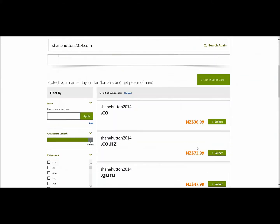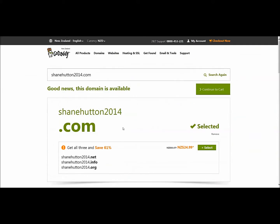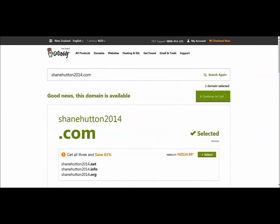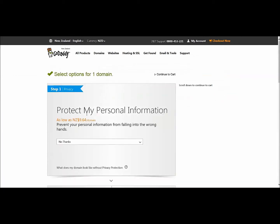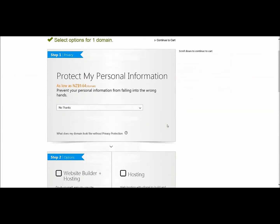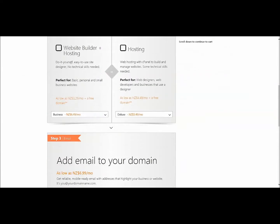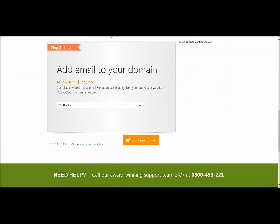I'm not going to do anything else. There are a few other options — .co, etc. — but I'm just going to go to cart to show you what it's like. One domain selected. Protect my personal information? No thanks, you're probably not going to need that. Building a website and hosting — in this case I'm not going to worry about those because I've built my own and I'm using someone else for hosting. Add emails? No. Make sure there's no thanks here.